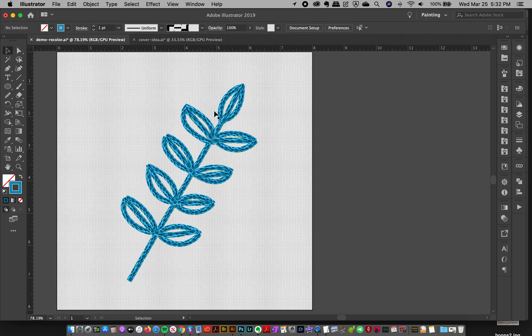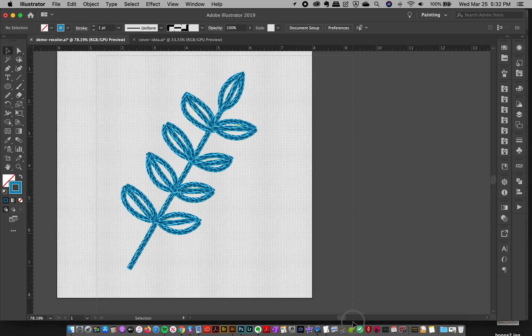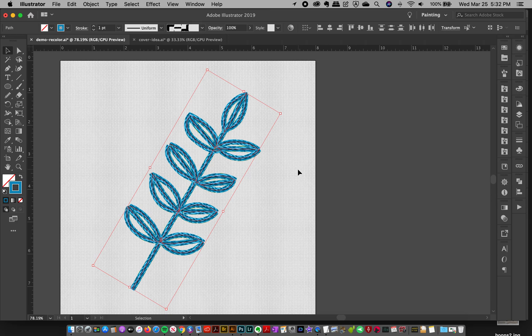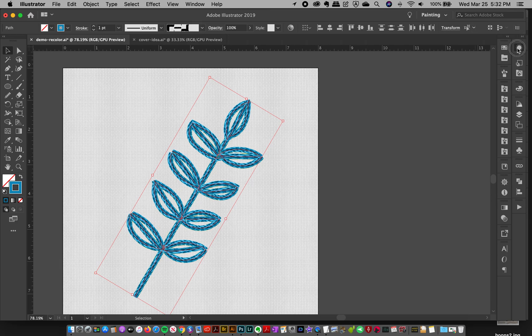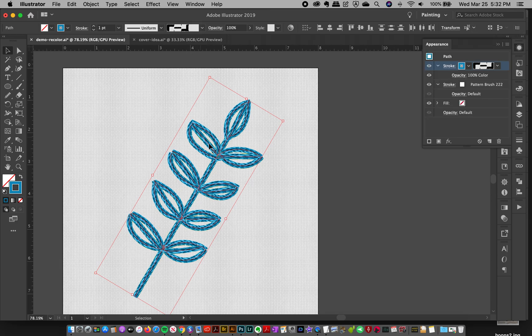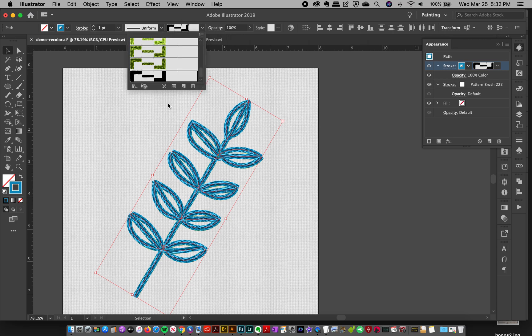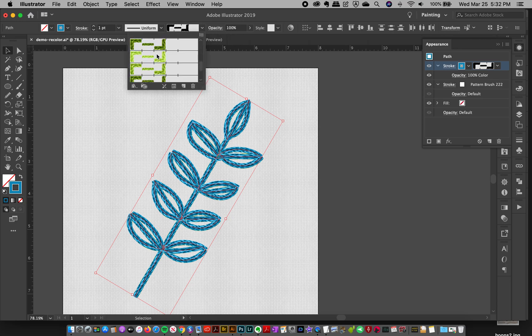And just be aware though, whenever you go back, you're selecting this, that you've got two strokes on it. So if you get confused and you accidentally hit a different stroke, like if I change this to a green one on top, it's going to use that for the color.